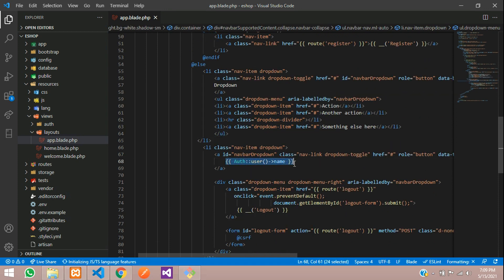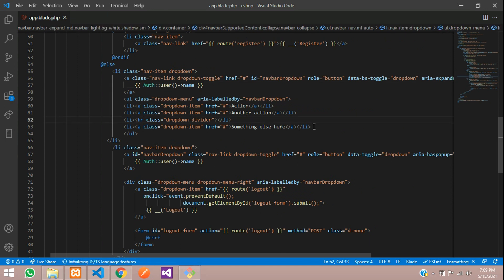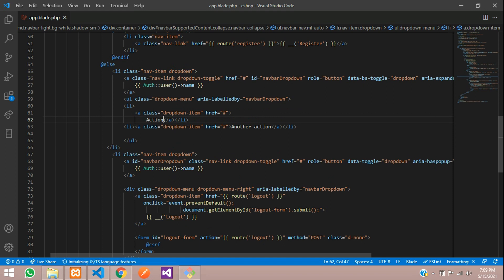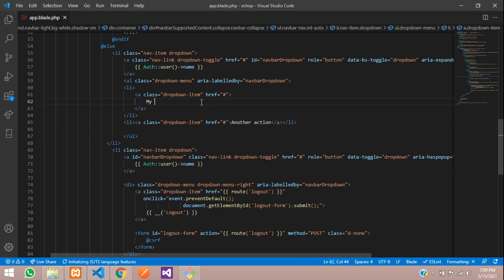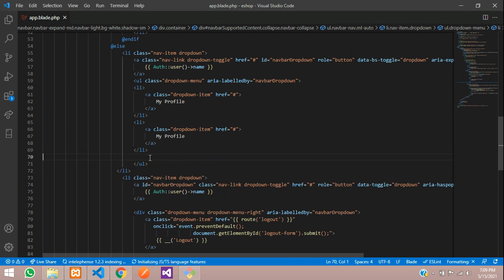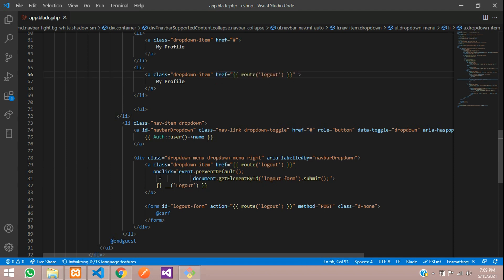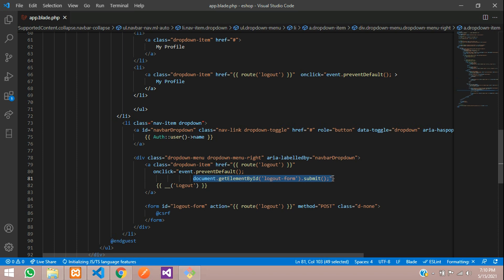Copy and paste the dropdown structure. We'll keep a dummy item — My Profile — and copy that item again for the logout button. For the logout href, copy and paste the logout route. Inside the anchor tag we need to paste the onclick event, and inside the form we paste the form action as well.